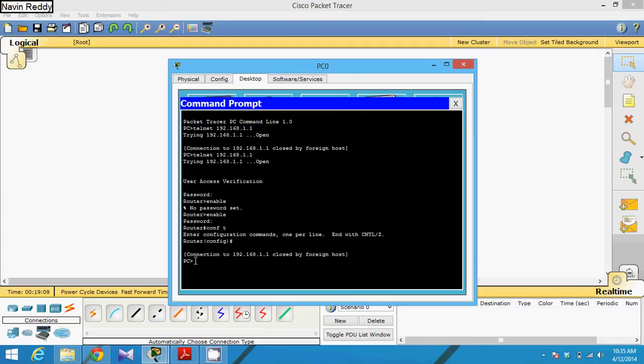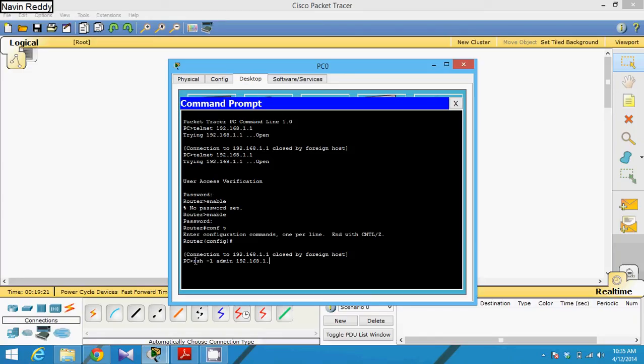And since we are saying login, login with the username called admin, and then you have to specify your address. It's 192.168.1.1. And now password is one two three four five six.